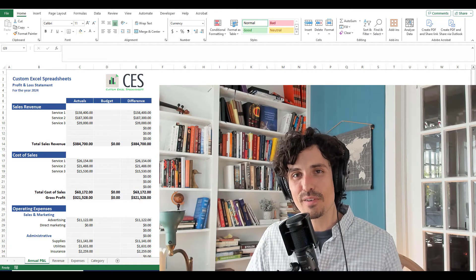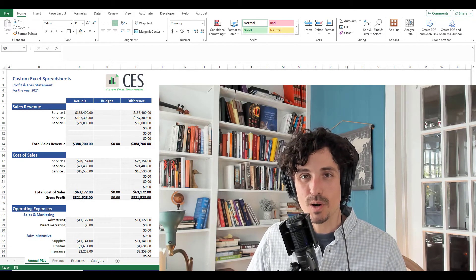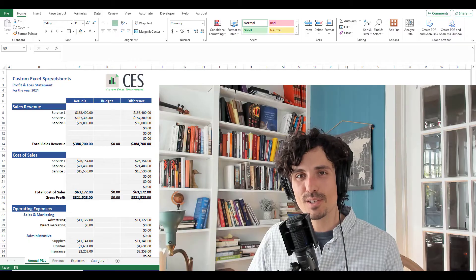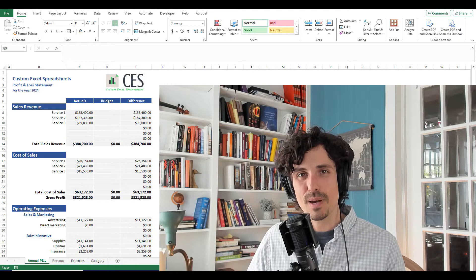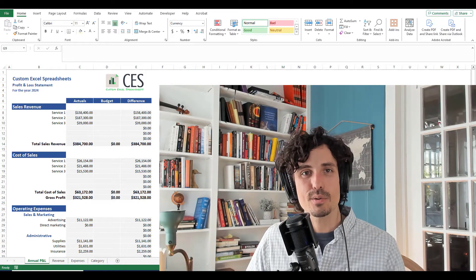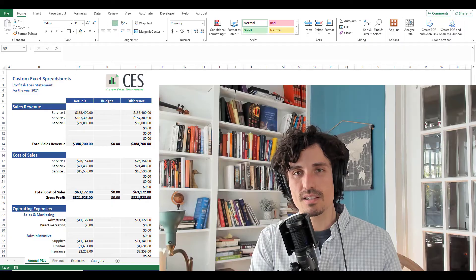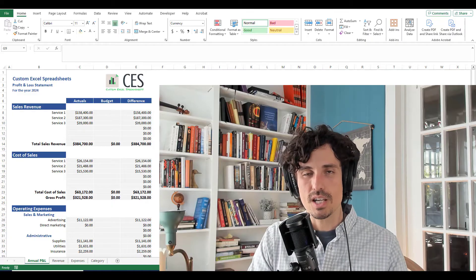Hey, welcome to another video from Custom Excel Spreadsheets where we help make your life easier and your business better. Today we're going to be diving into a profit and loss for business spreadsheet.